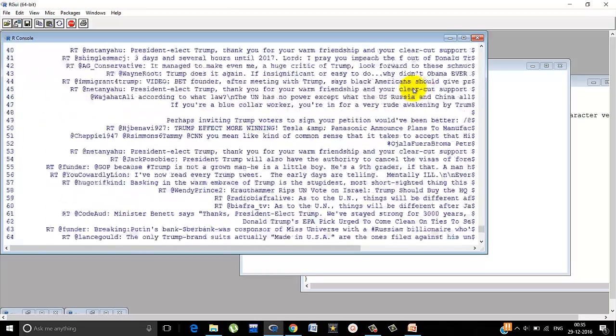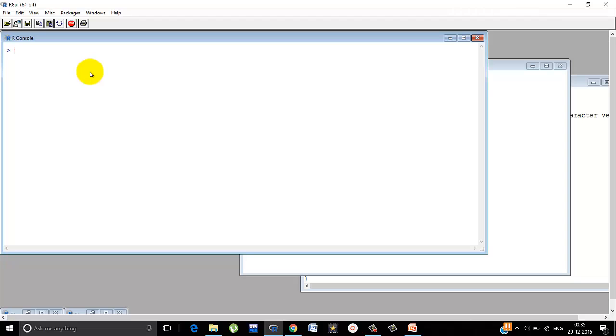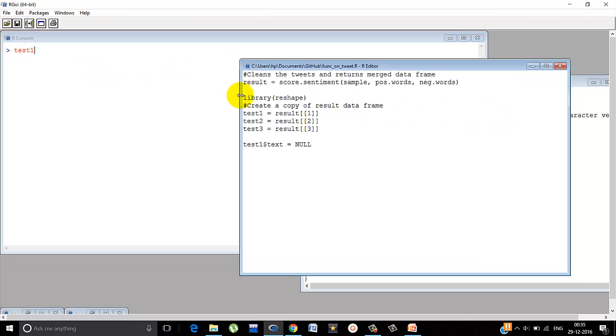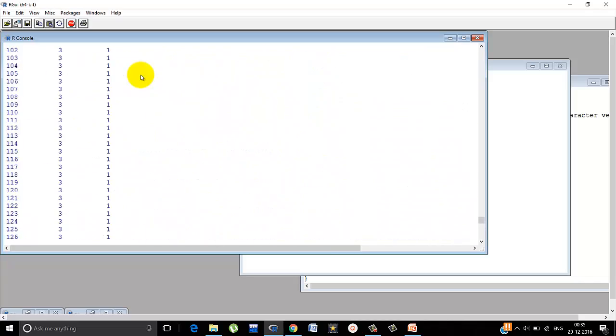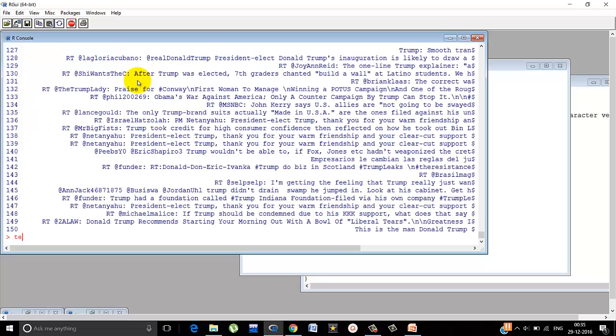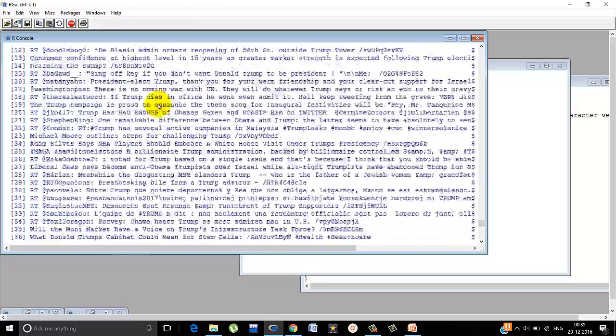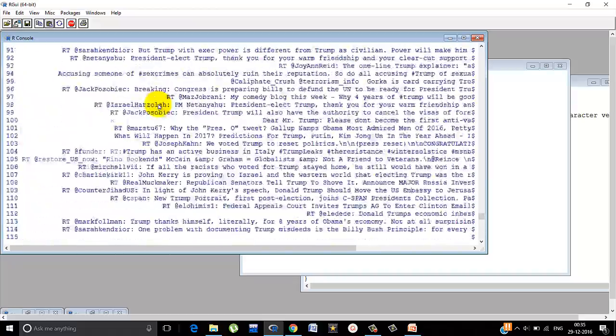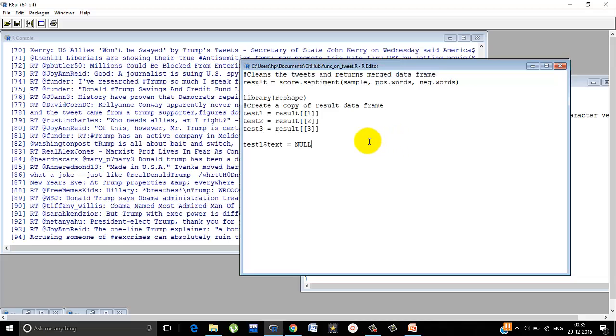Continuing, test one dollar text is equals to null. Test one is run. It stores all this score. So what is test one dollar text? Just the textual part. So now if we do it null, we are removing it. Similarly, test two dollar text is equals to null. And test three dollar text is equals to null. We removed it.